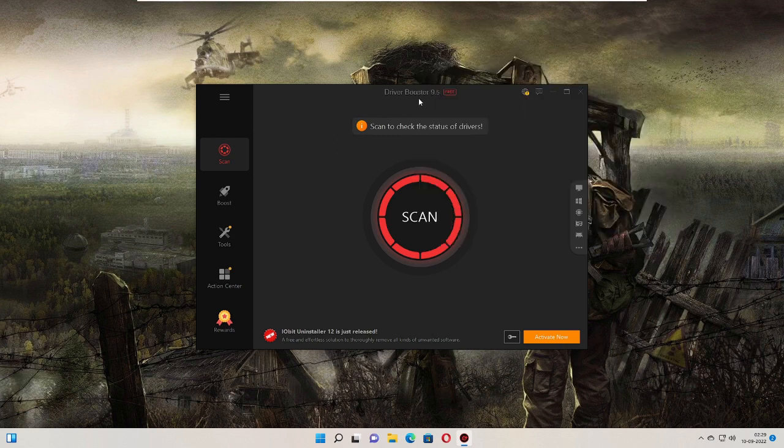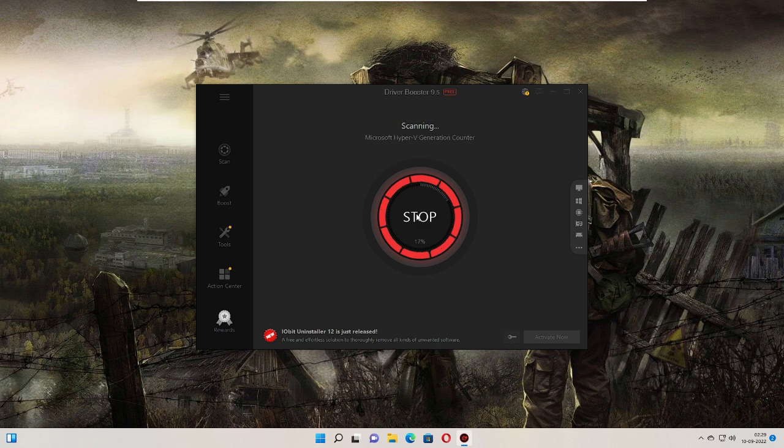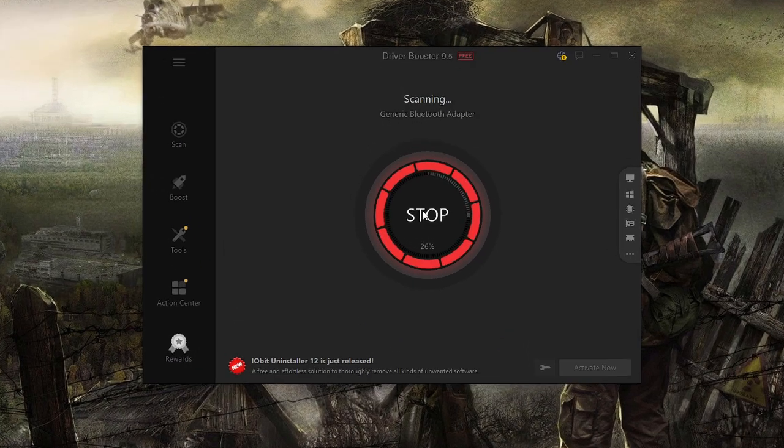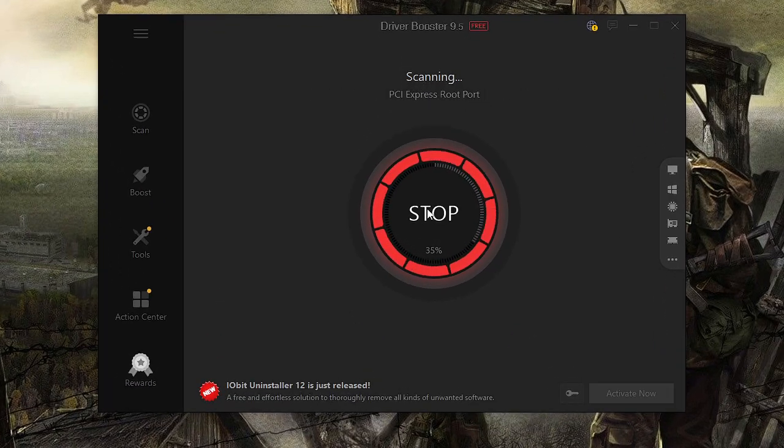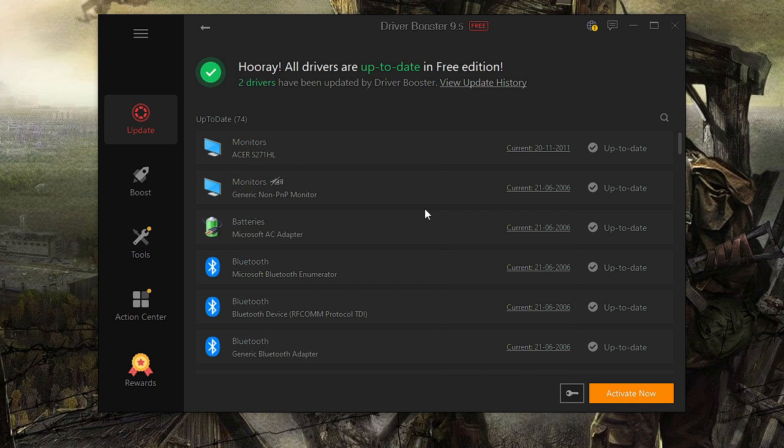you'll come to Driver Booster. Click on Scan to start scanning all your drivers, and it will let you know which drivers need updates. You can see it says 'Hooray, all drivers are up to date.' In the free edition, two drivers have been updated by Driver Booster.